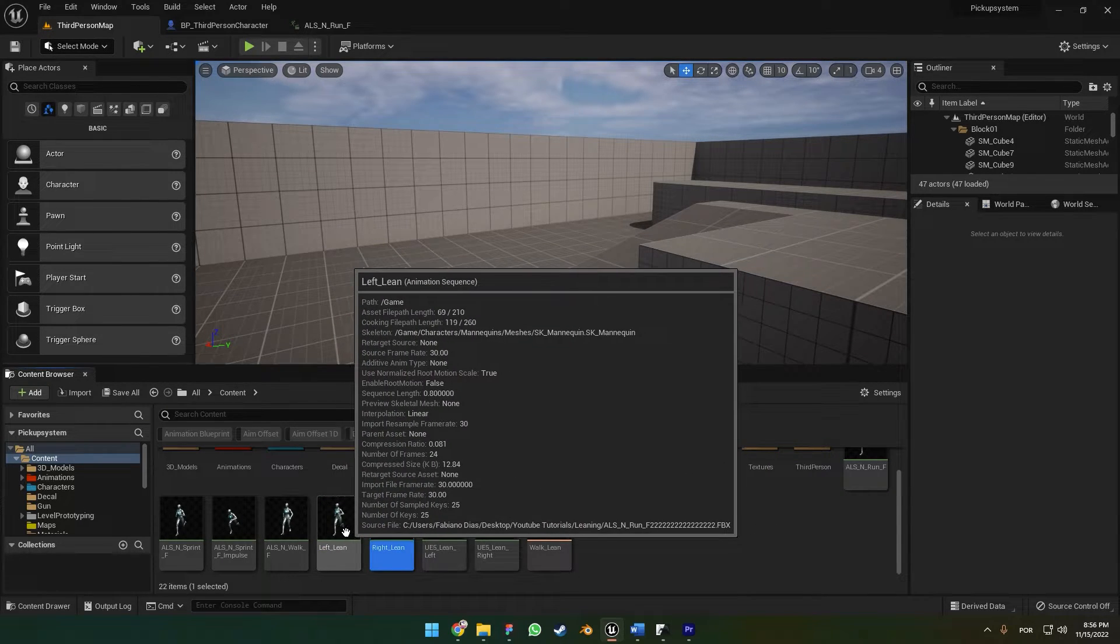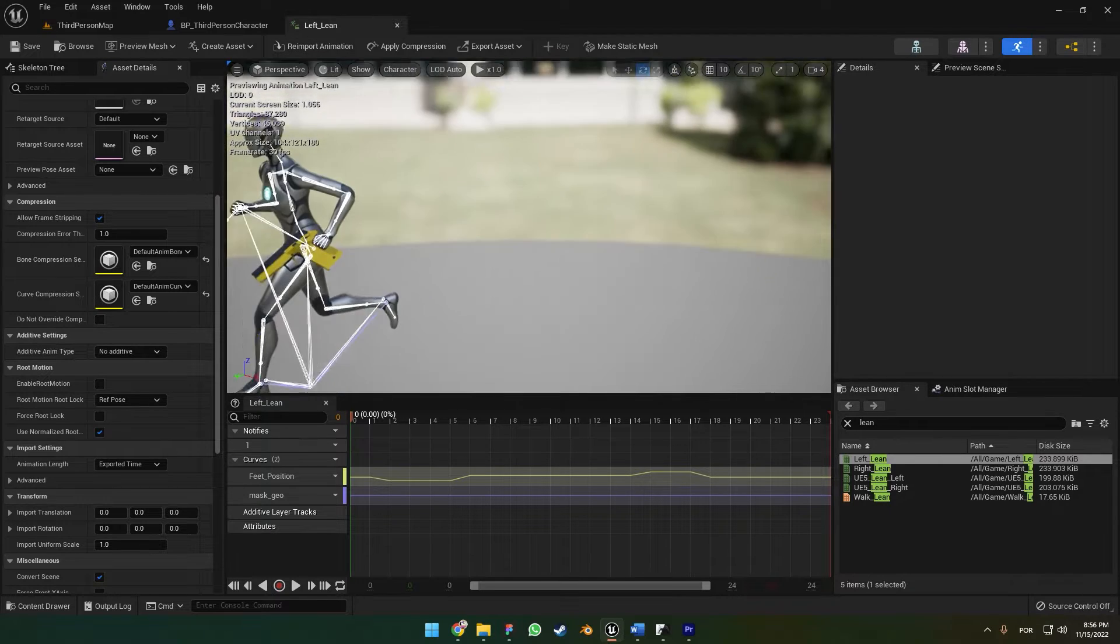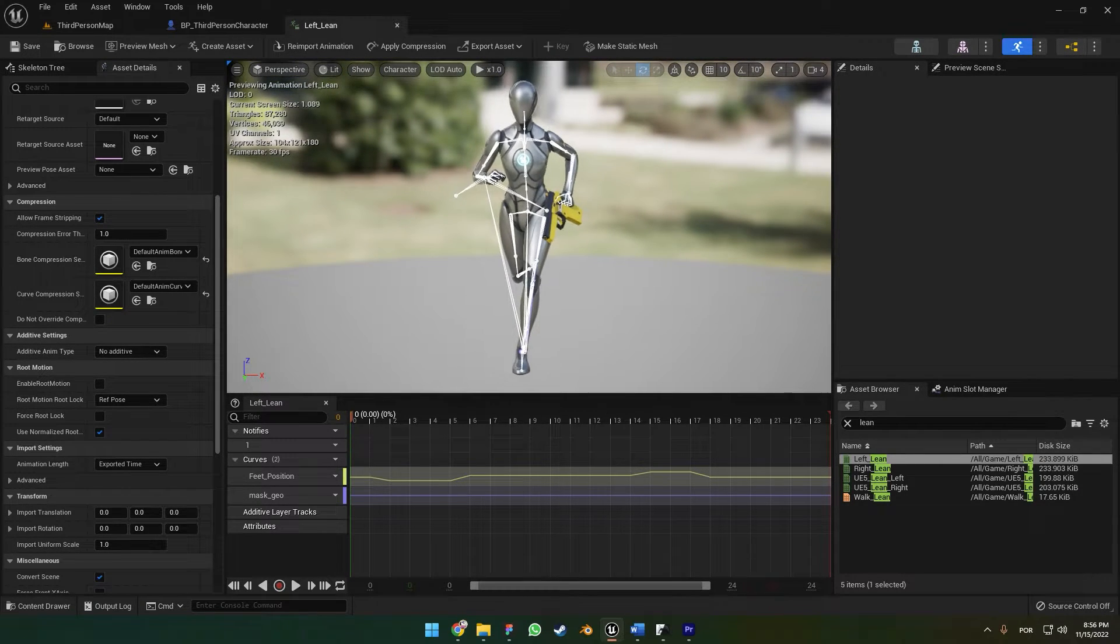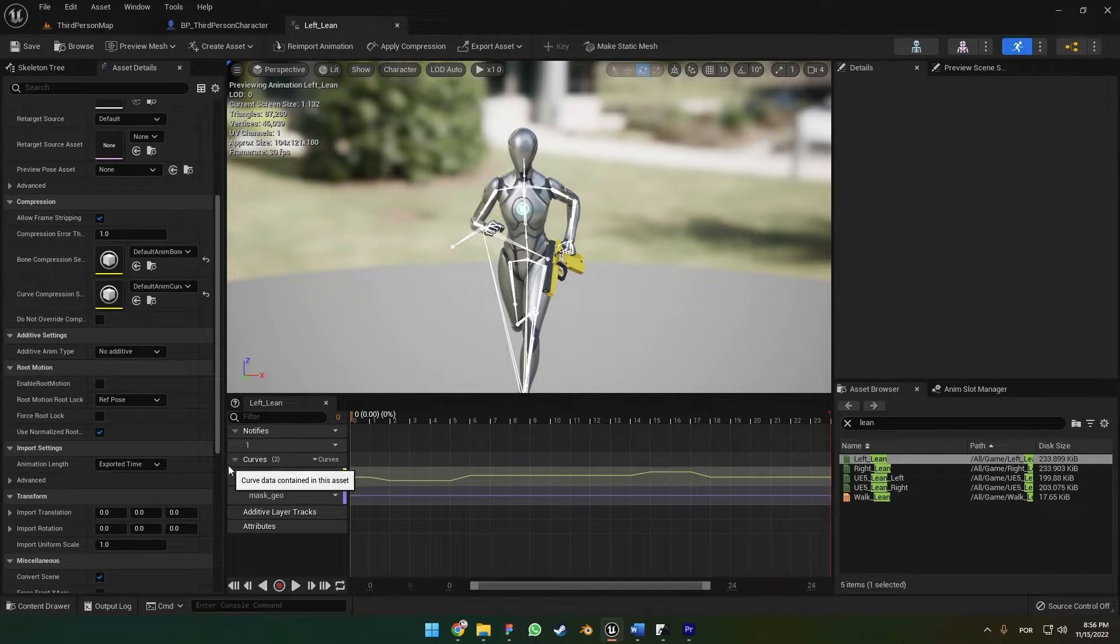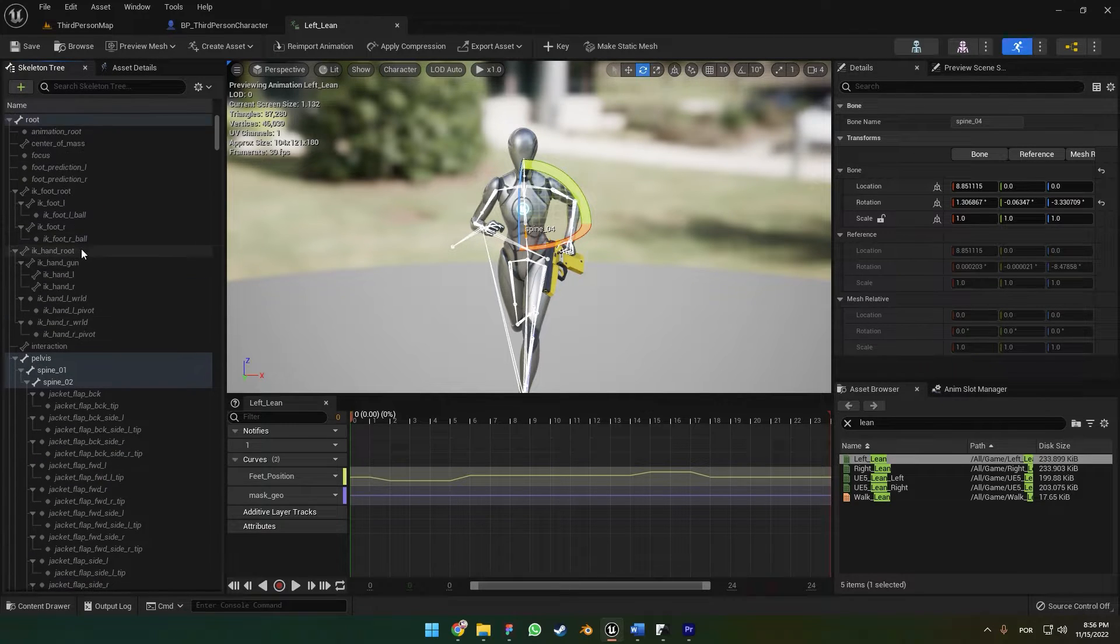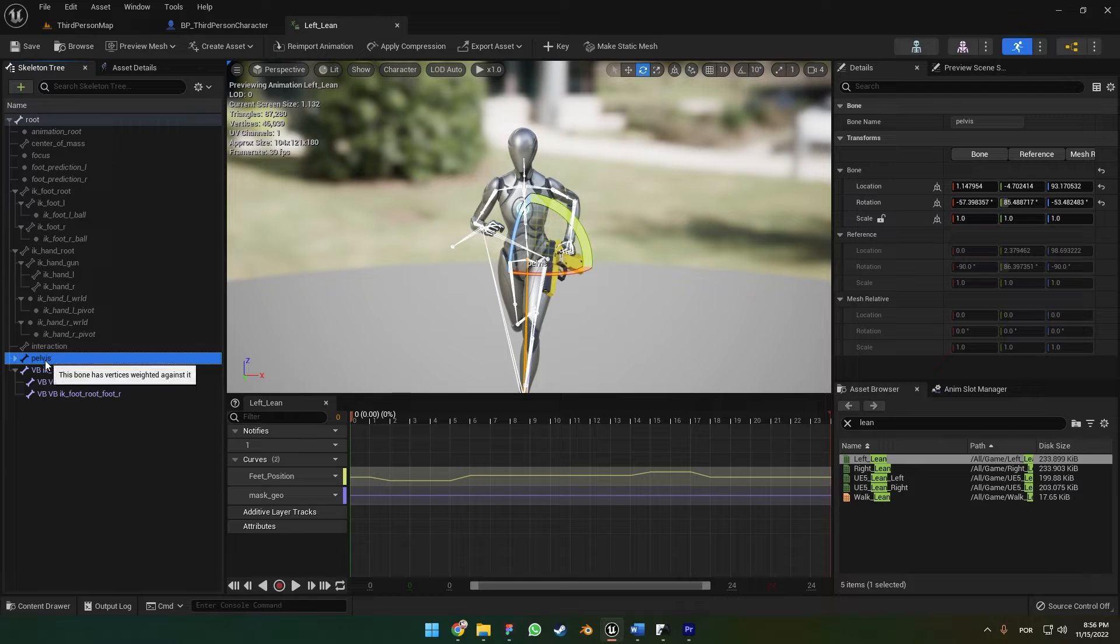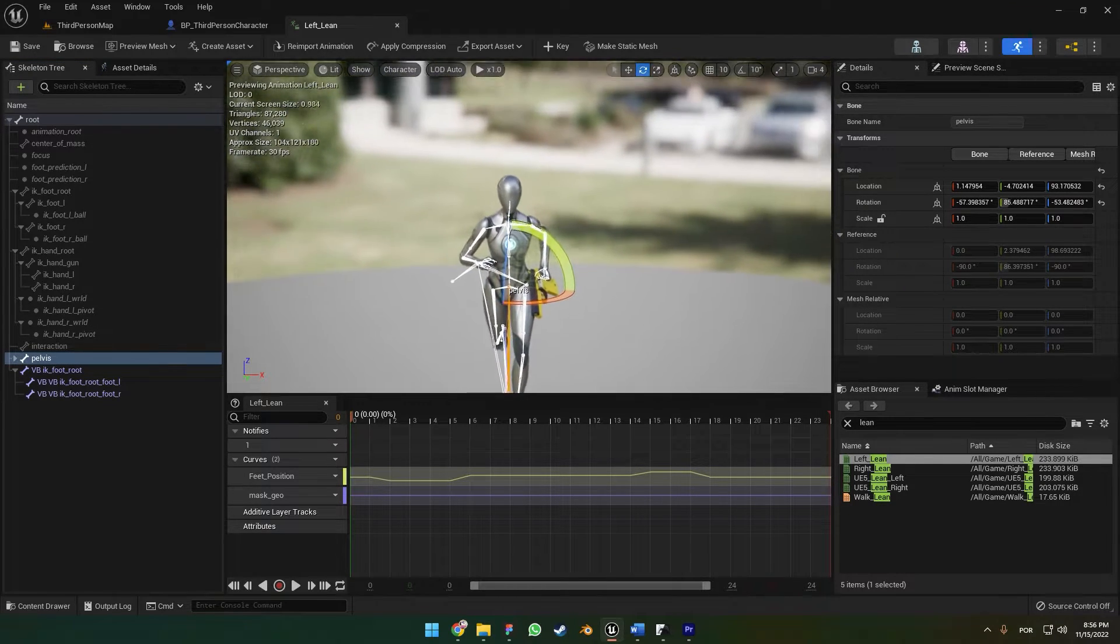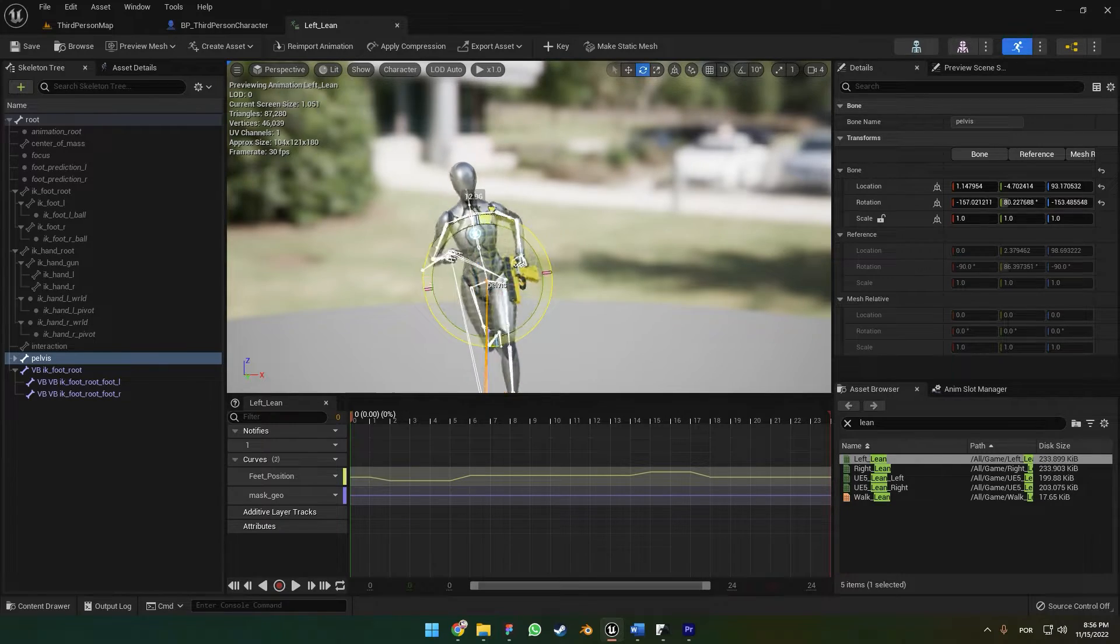If you click here on the left, you can see that we have our animation here and we have the curves. We can add a curve here. If you go to the Skeleton Tree, go up a little bit and you see here the Pelvis bone. This pelvis bone controls the rotation of our character.